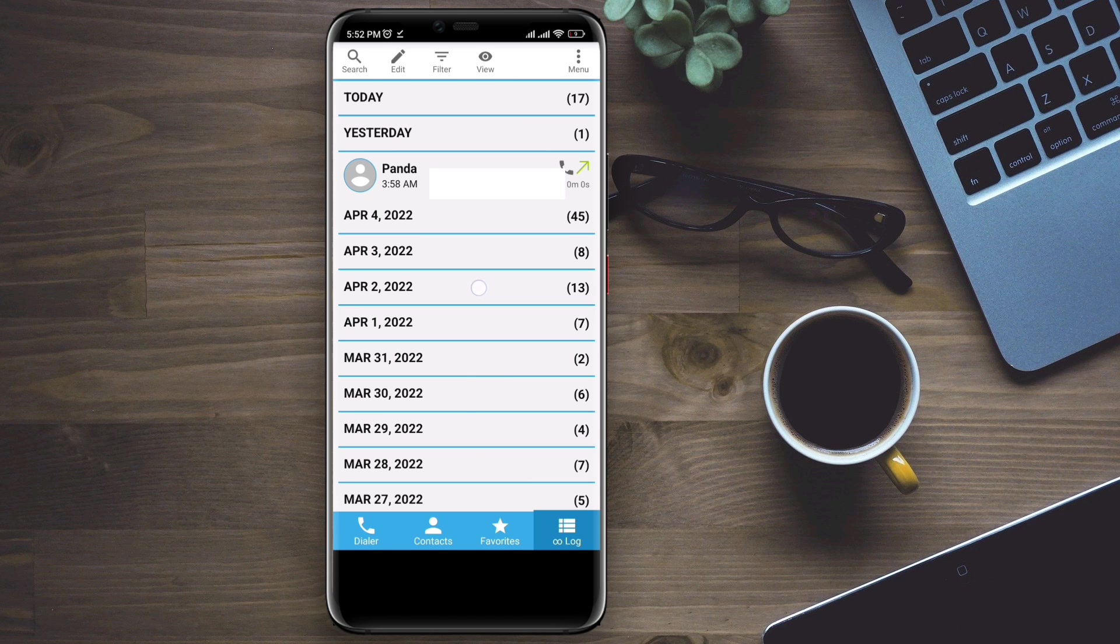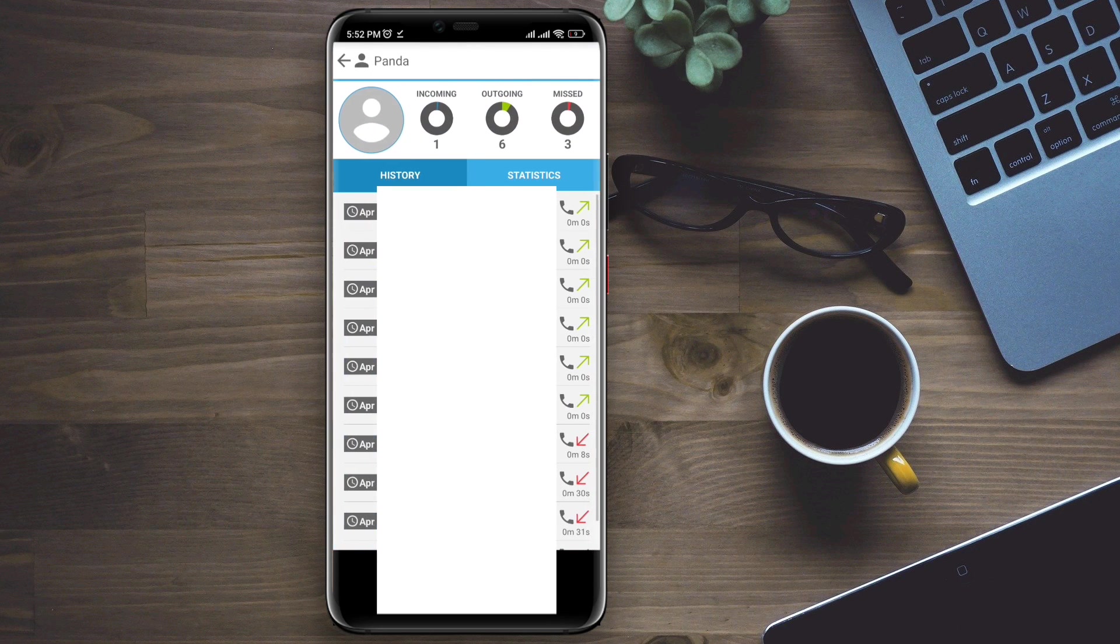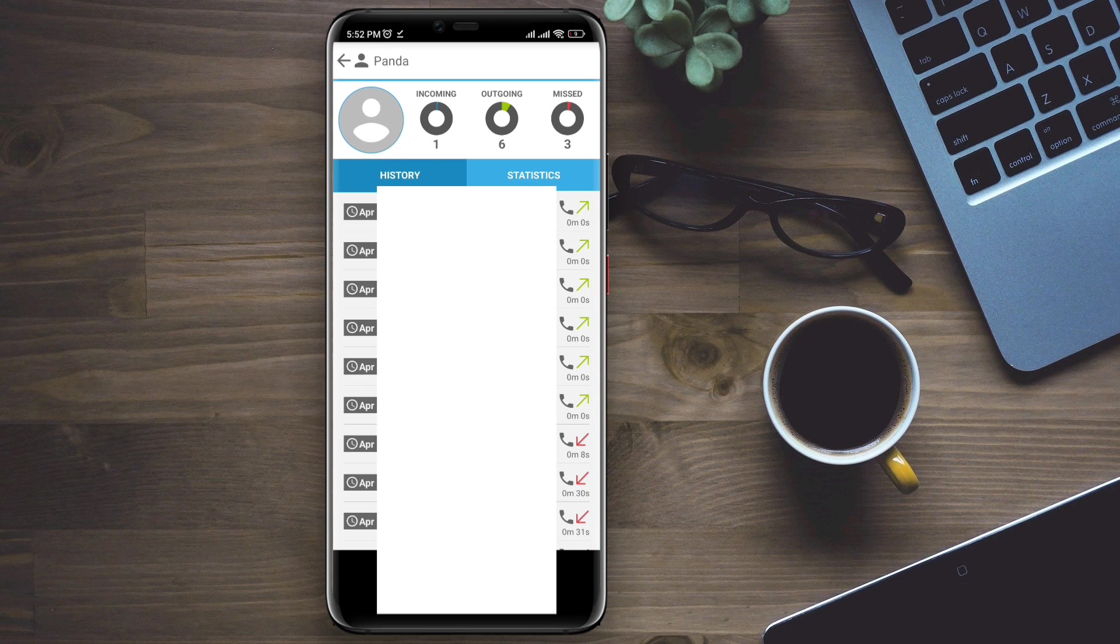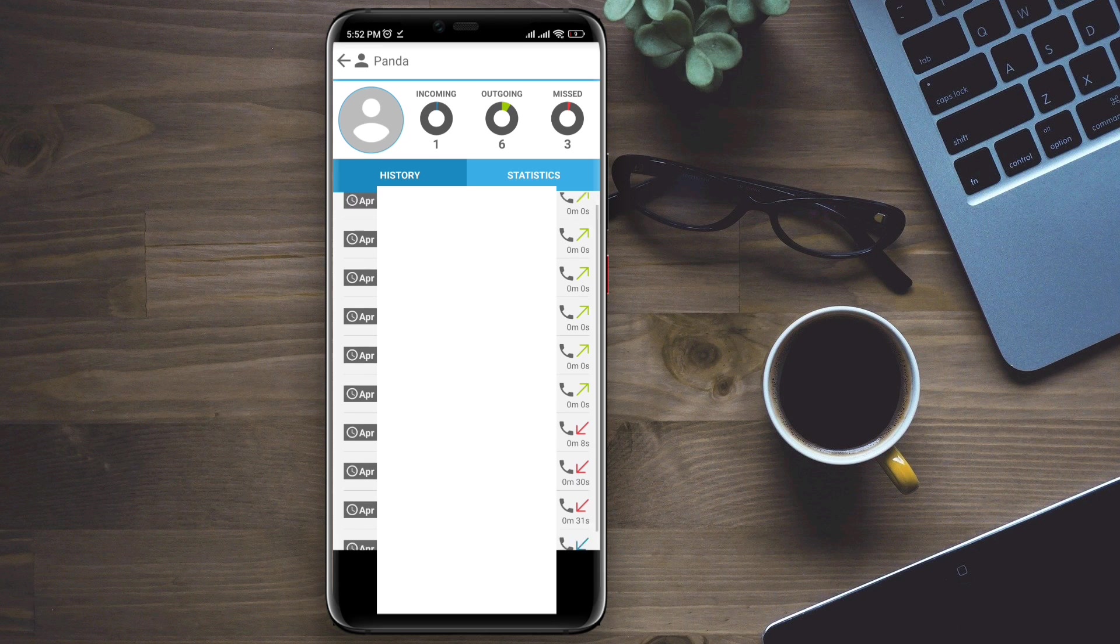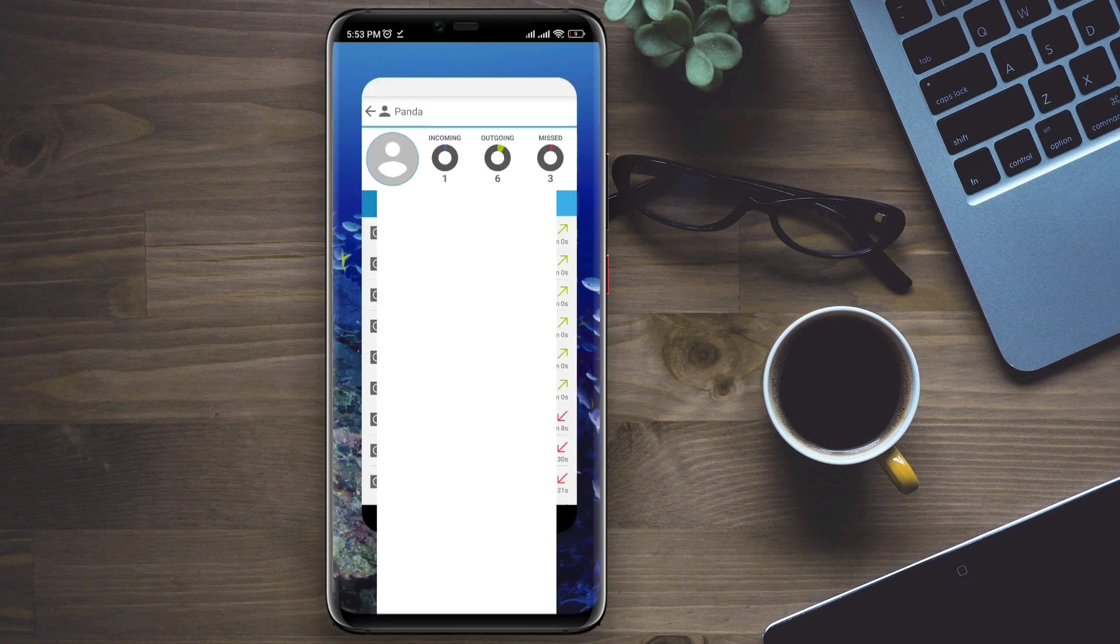So, this is how you can recover your call history on your Android device. If you still have anything to ask, ask me in the comment section. Thanks for watching!